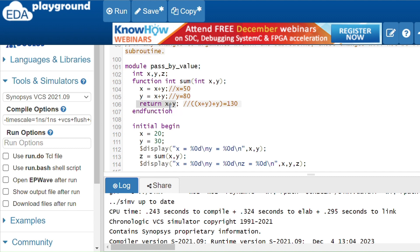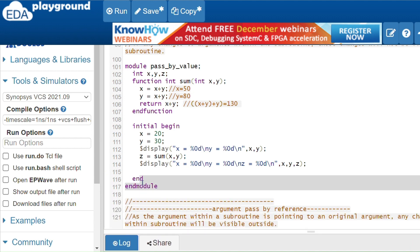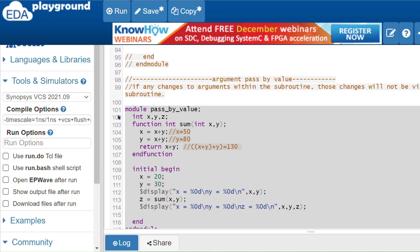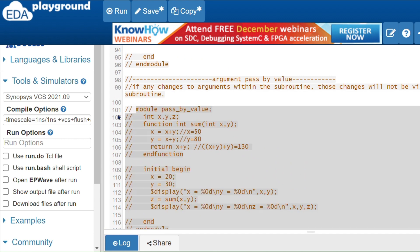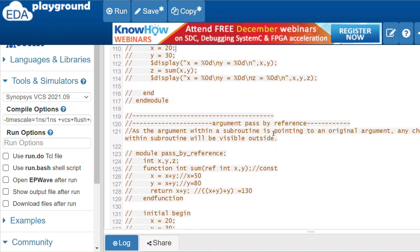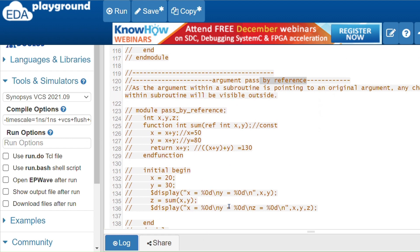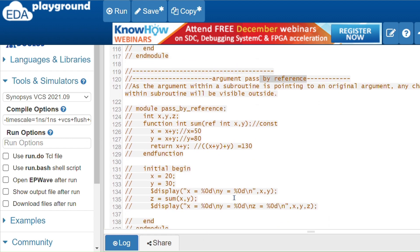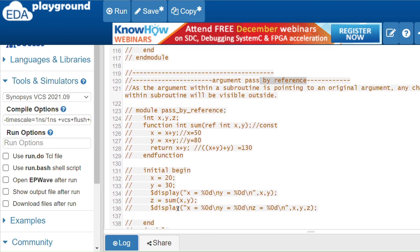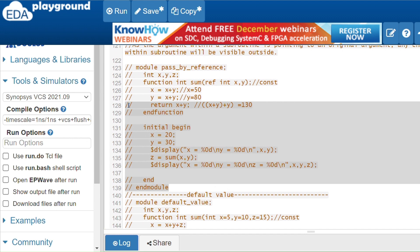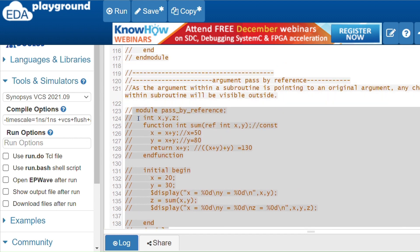Now for pass by reference — as the name suggests, it references the original argument. Any changes made inside the subroutine will be visible outside. This is opposite to pass by value.